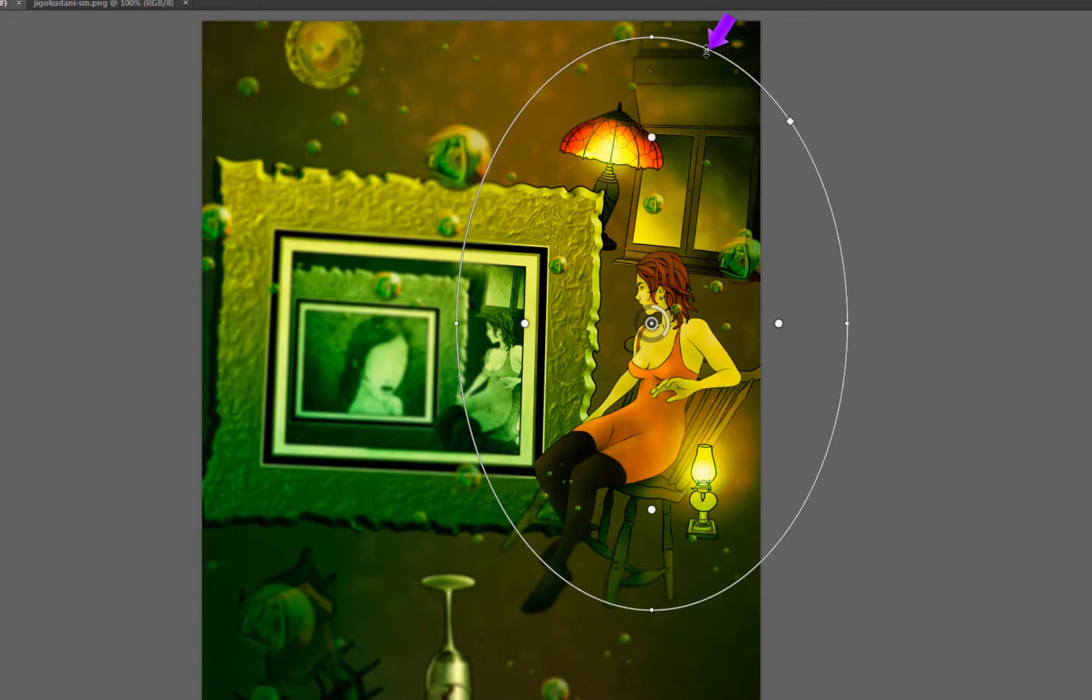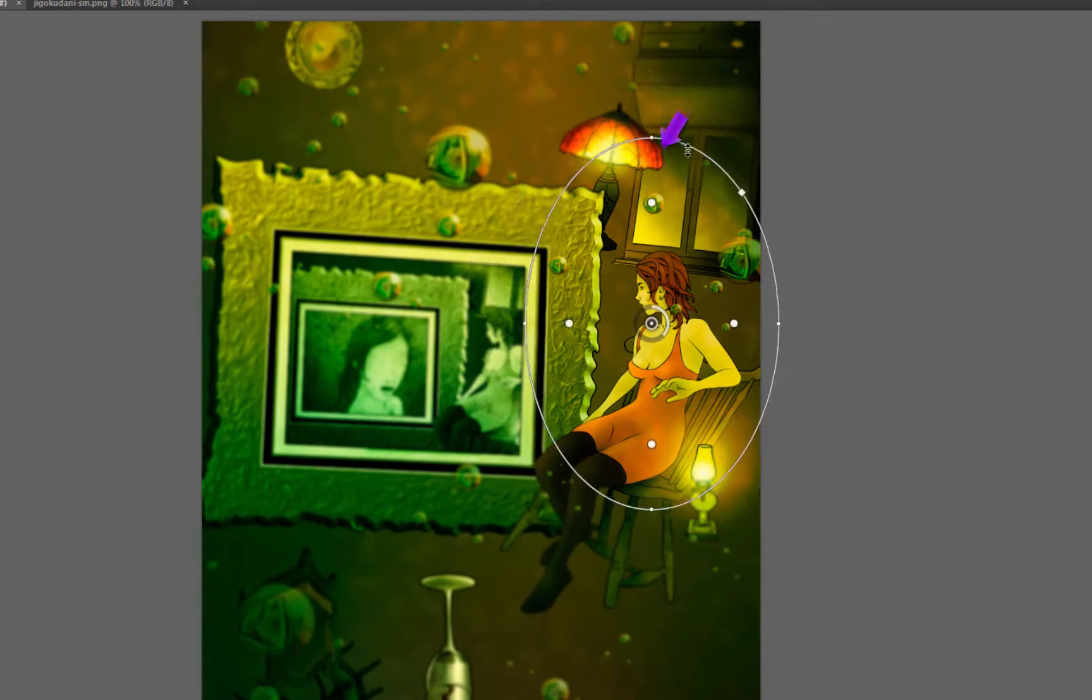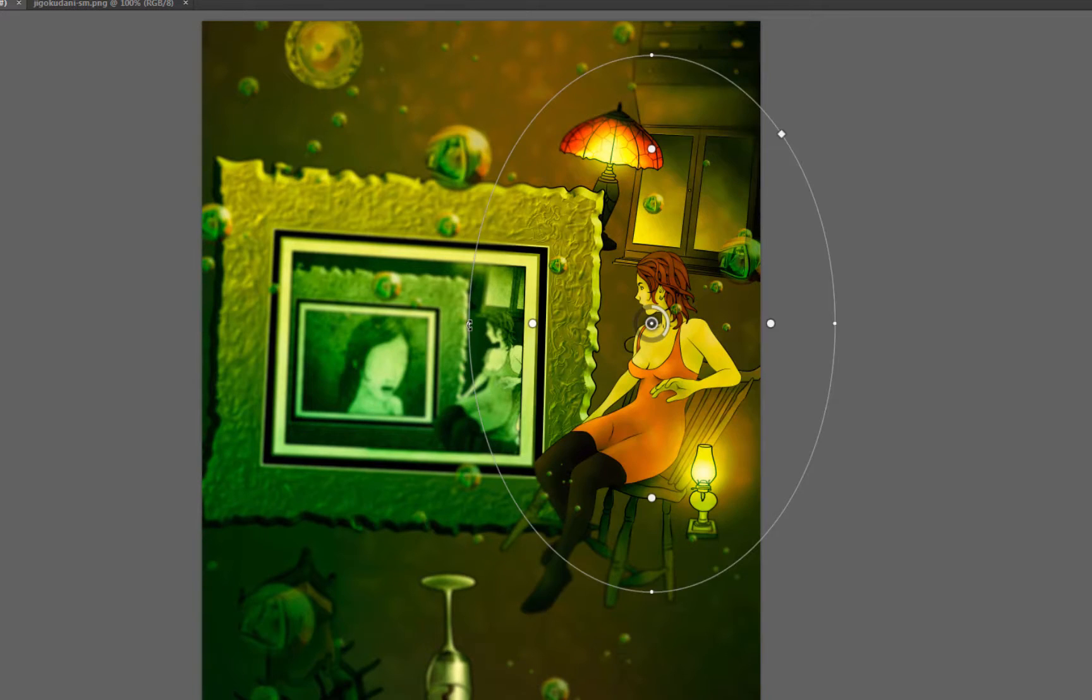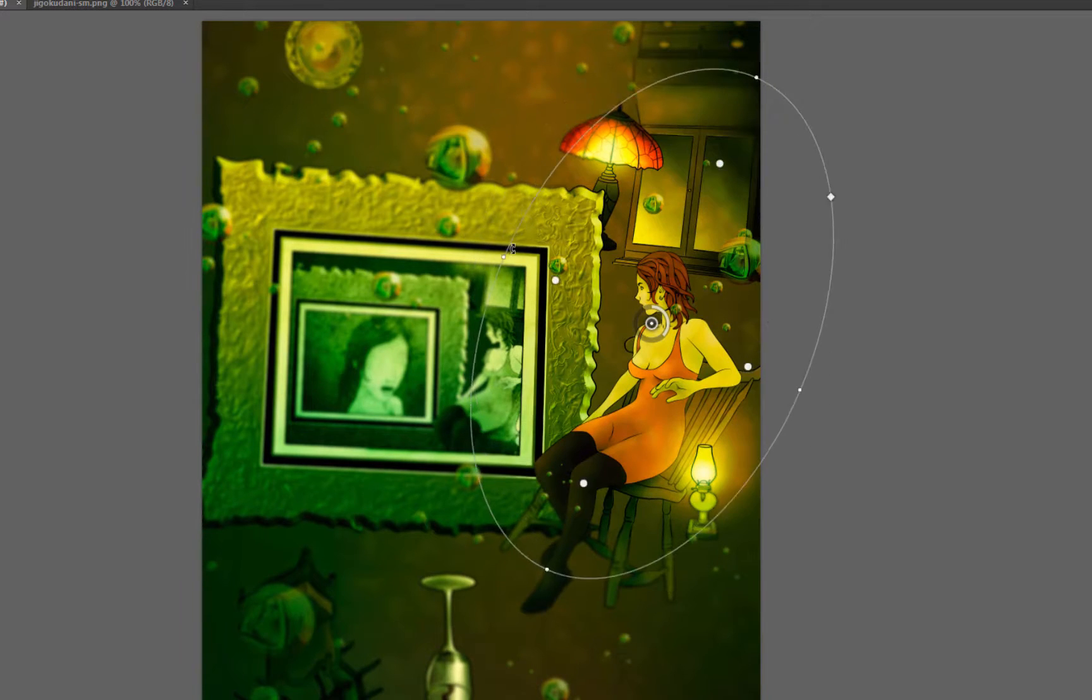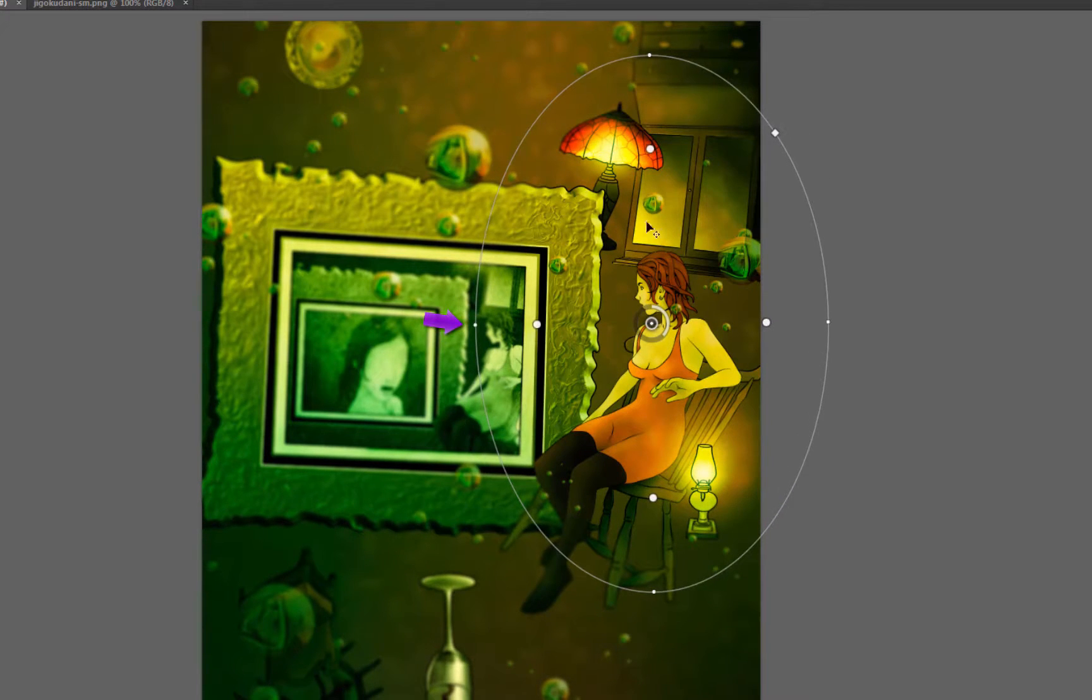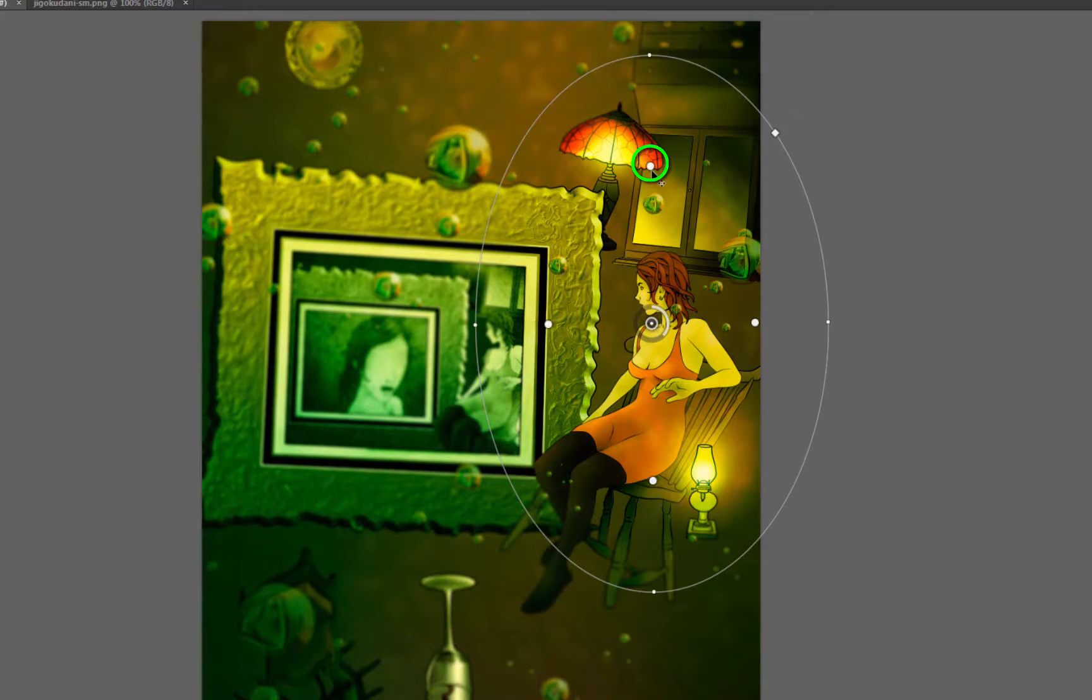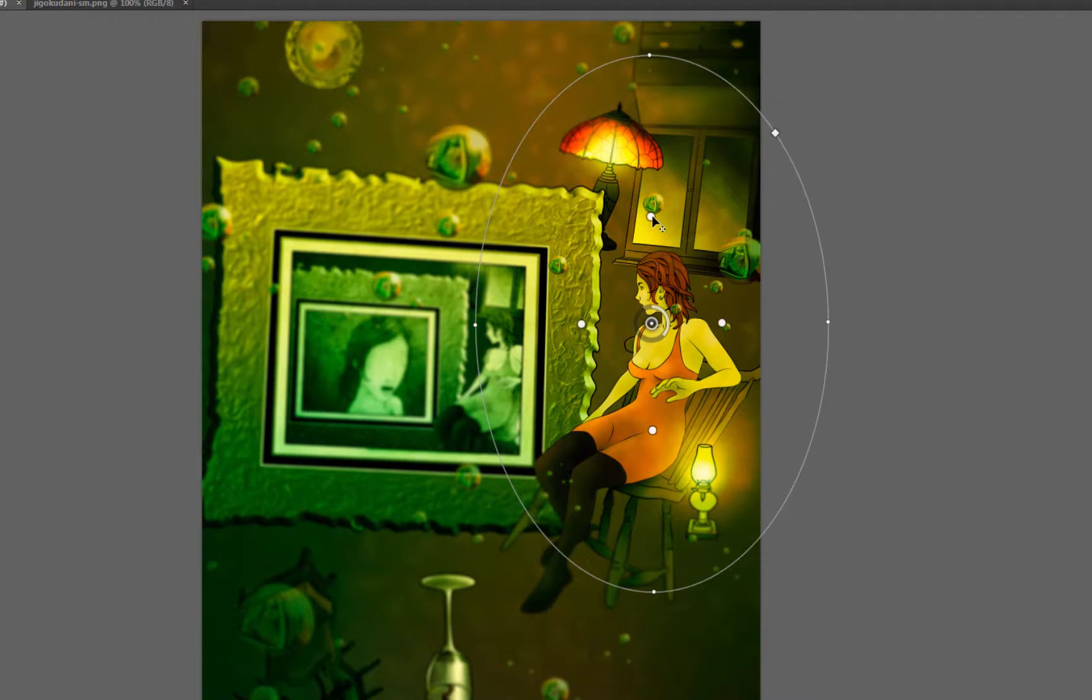If you drag the edge of this ring here, you can control the radius, and these corner points let you control the angle if you want to tilt it. You can control the blurriness or the contrast between the blurry edge with this dot here, so you can make it more blurry or less blurry.